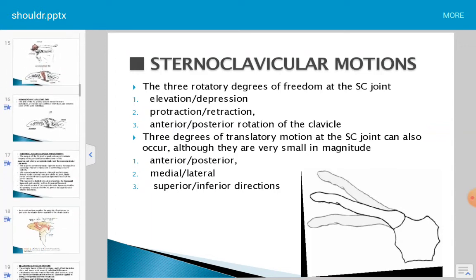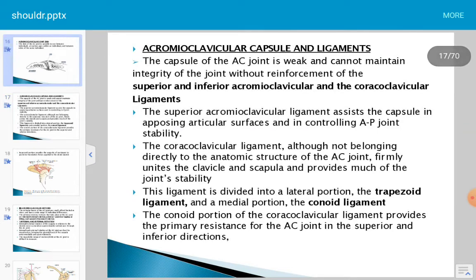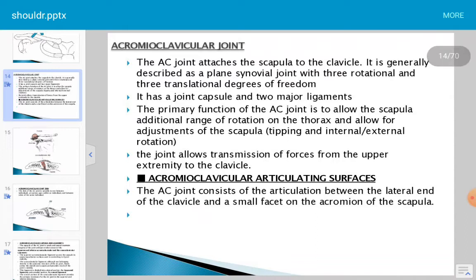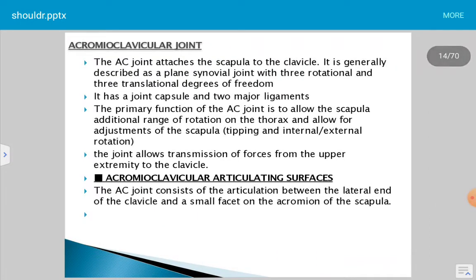In this session, we are going to discuss the acromioclavicular joint and its motions. The acromioclavicular joint attaches the scapula to the clavicle. It is generally described as a plane synovial joint with three rotational and three translatory degrees of freedom. The primary function is to allow the scapula additional range of rotation on the thorax and to allow adjustment of scapula tipping and internal and external rotation.